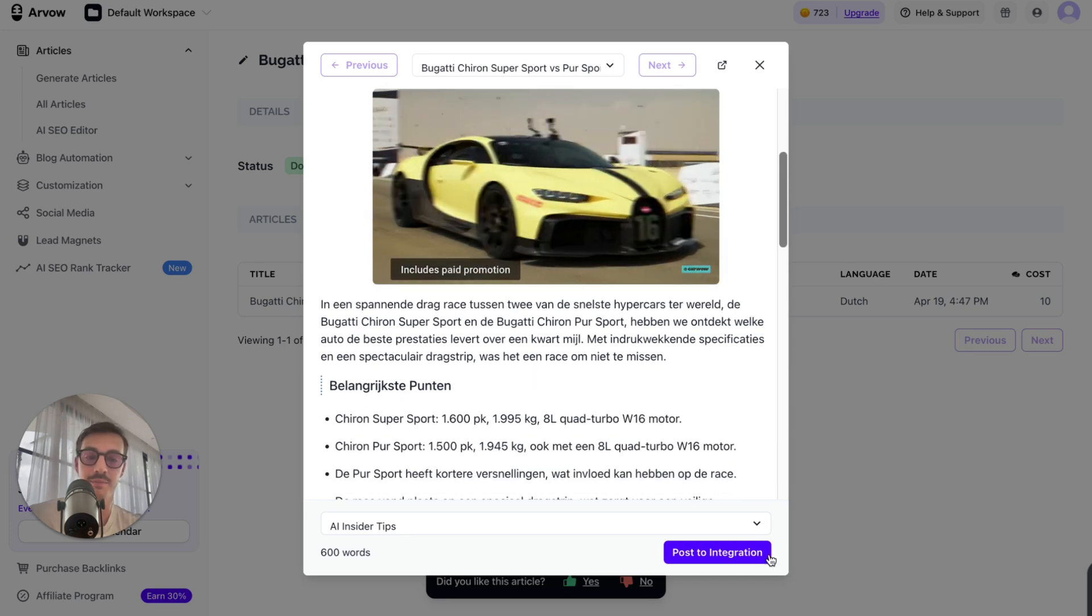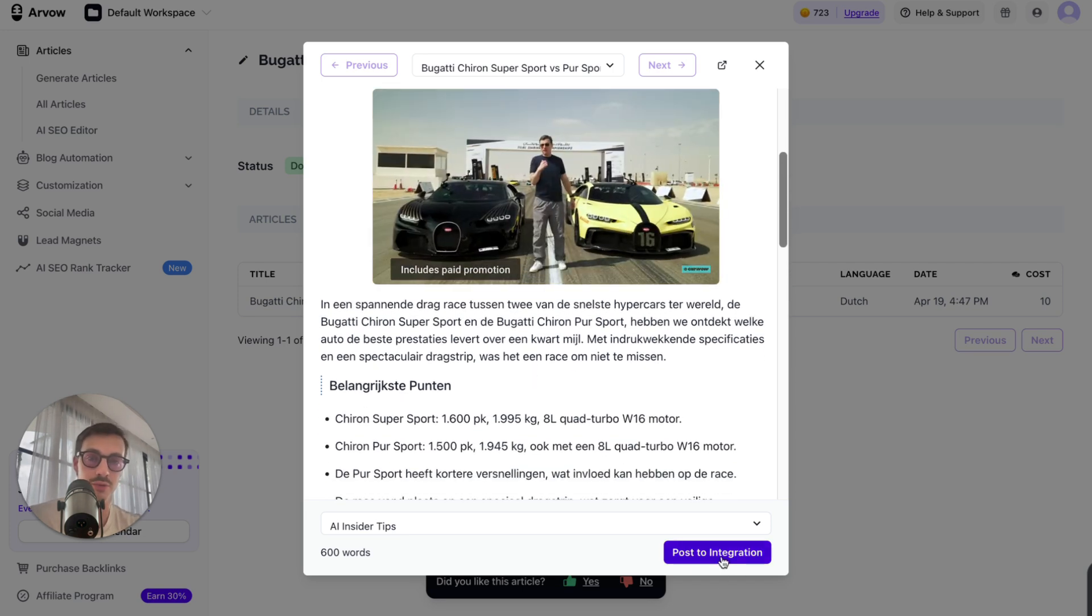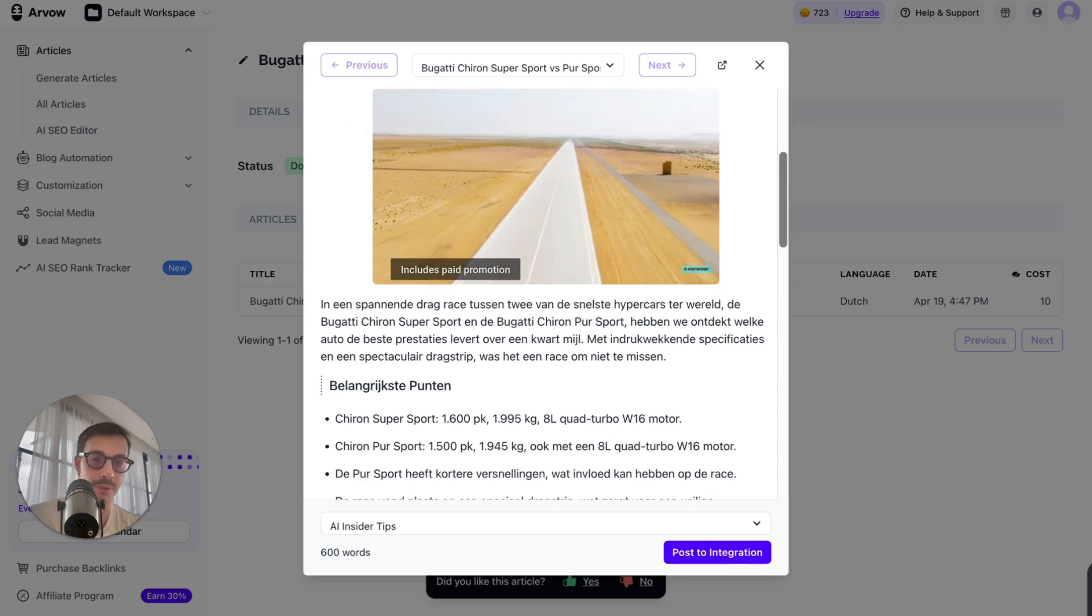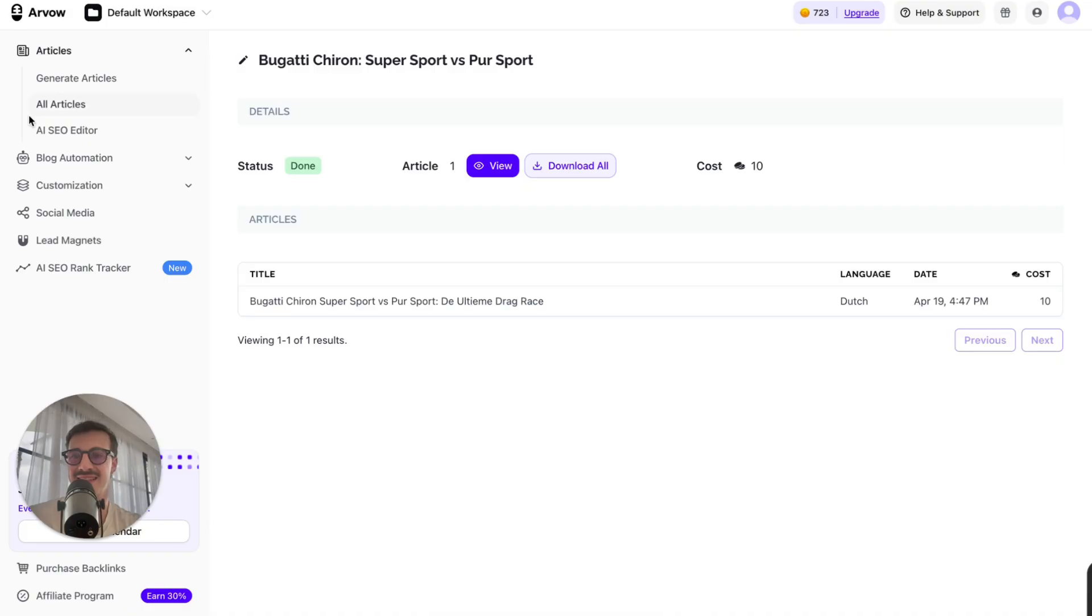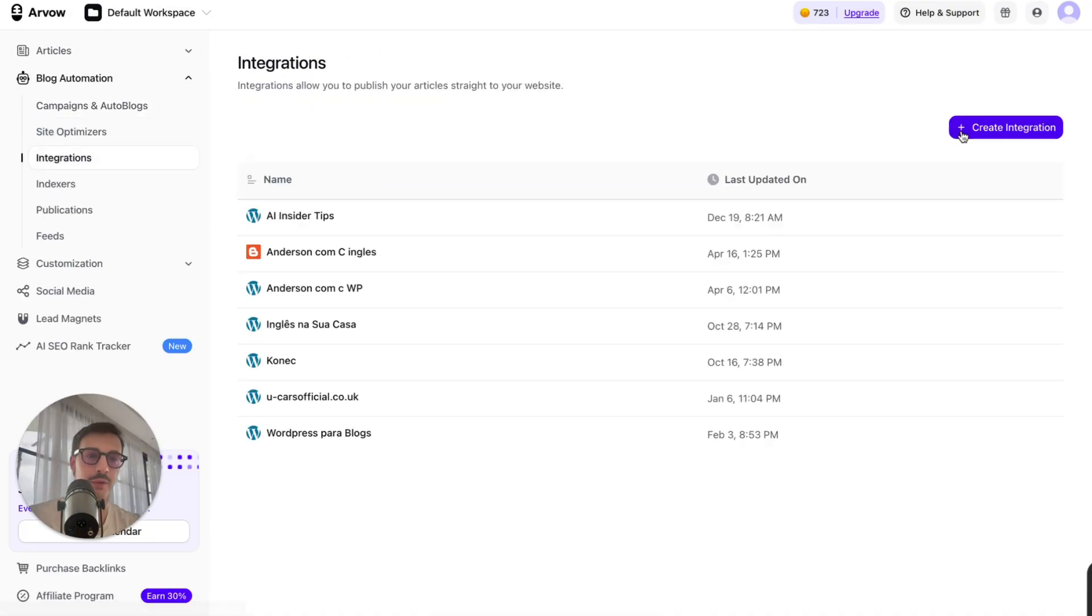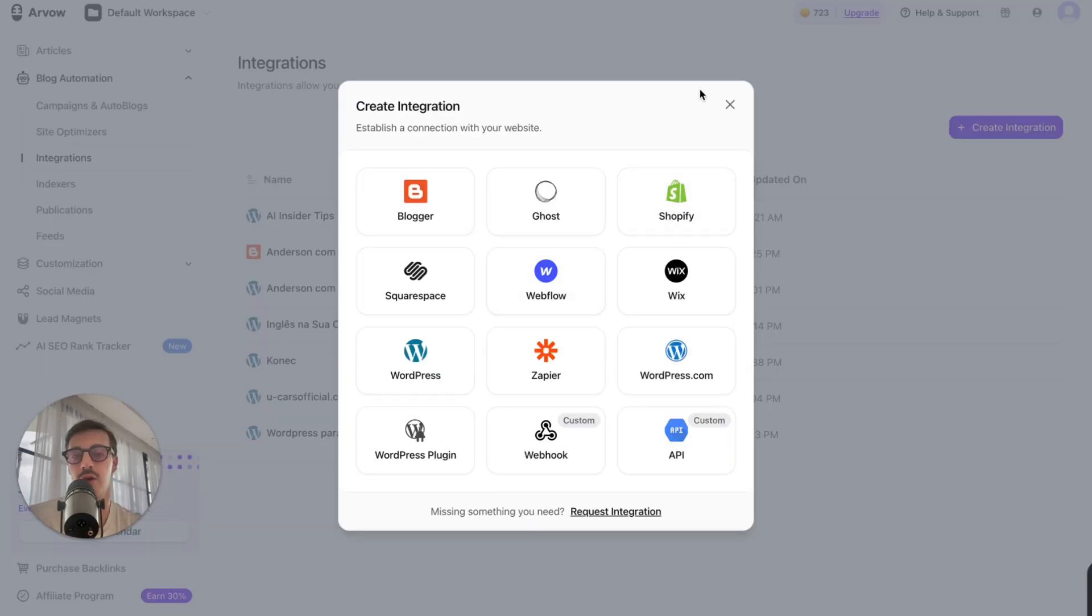And I can just click here, post to integration. So I can just post it straight to my site. I don't have to copy it. I can just click post integration. It says integration, by the way, because we integrate with all these CMSs, so it doesn't matter what you're working with, WordPress, Webflow, Shopify, Ghost, doesn't really matter.